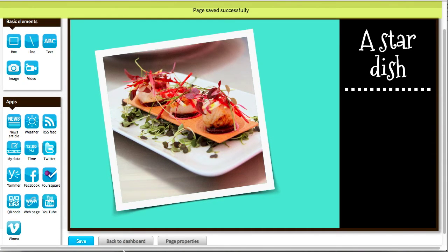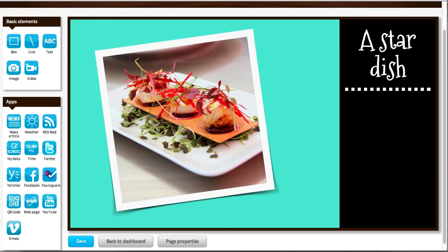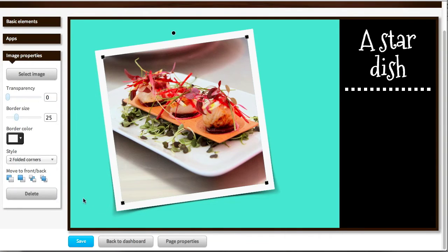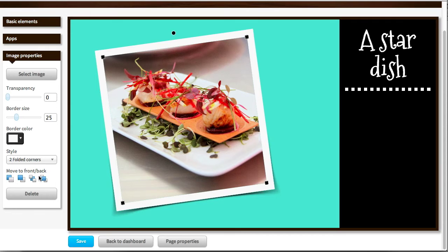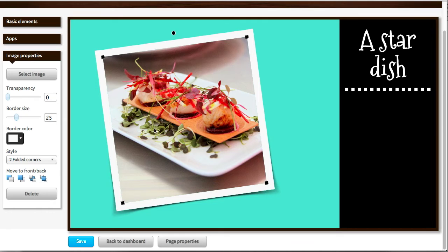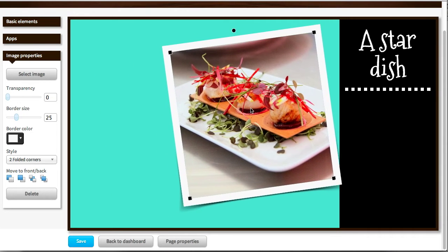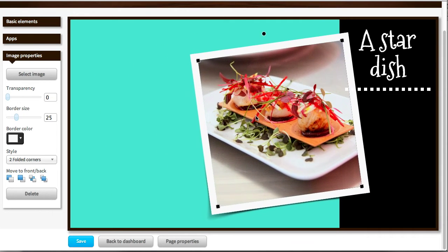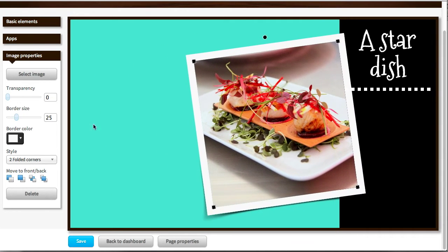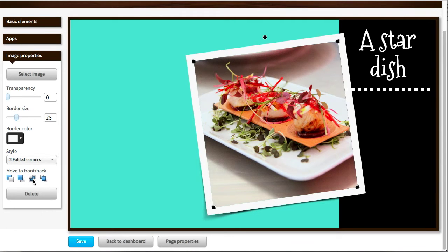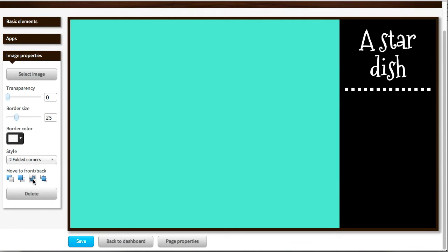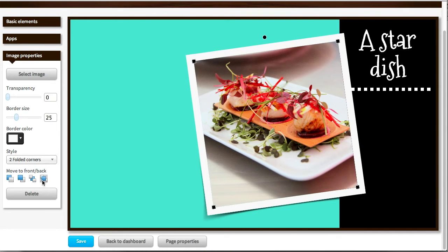Oh, and before I forget, I just want to quickly show you this move to front slash back option. Because what that does is that it allows you to position elements in front or in the back of other elements. So now, currently this photo sits on front of the two background boxes. Let's have it like that. And if I click this one, it will move it behind all other elements. So this one will make it disappear. And this one will move it in front of all other elements. So it will bring it forward again.